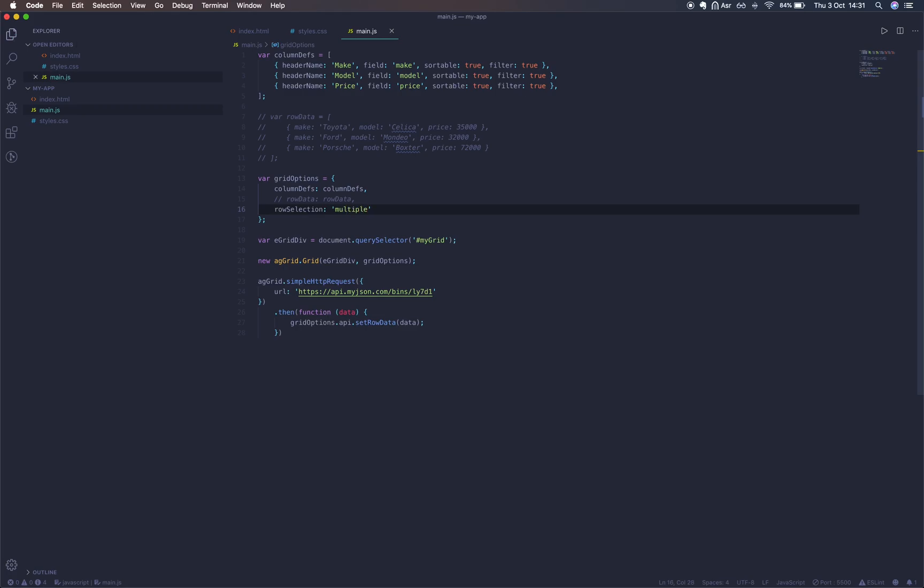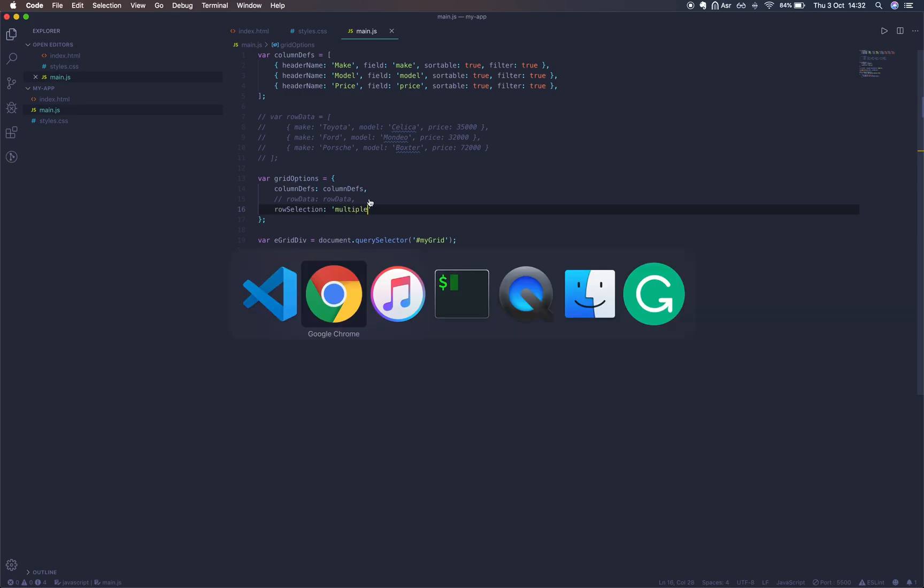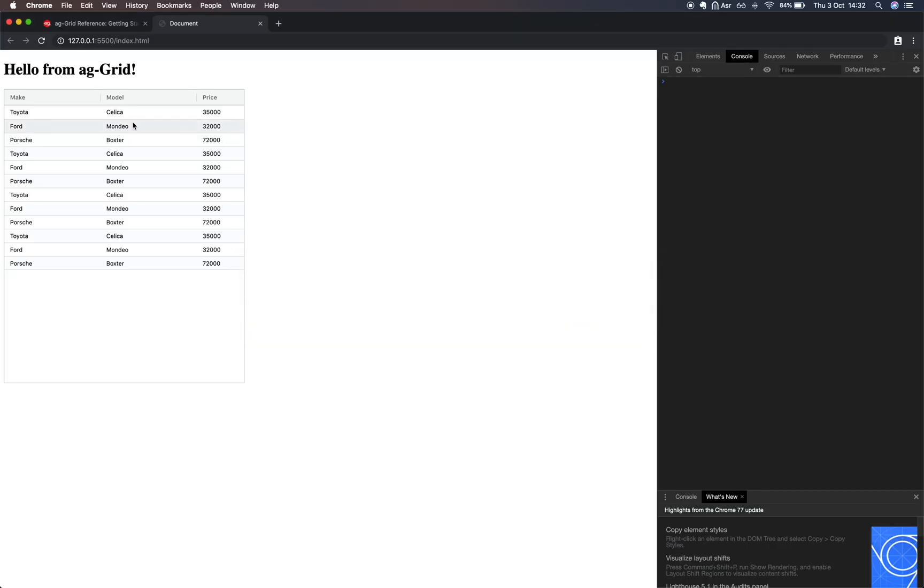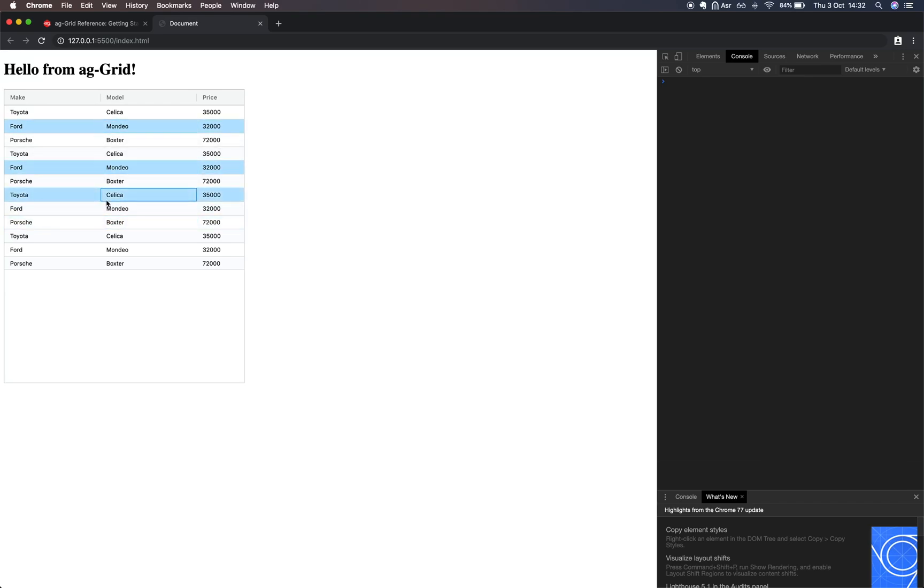If we look on our grid now, clicking on a row will select it. We can hold down command to select multiple rows. Or we can hold down shift to select a range of rows.